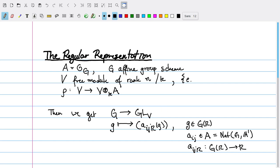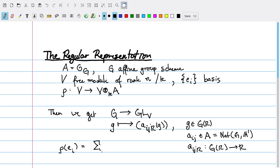This map is obtained by choosing a basis for V. The e_i are just some basis, in which case rho of e_i is going to be the sum over j of e_j tensored with A_ji. This is how I can write any element in the tensor over K with A. So this defines a group homomorphism between G and the general linear group of V, associated to this particular co-module structure.